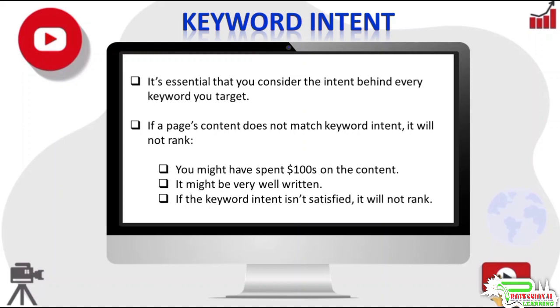You might have a very helpful article, extremely well written with lots of images, charts, videos, and everything else. You might have spent hundreds of dollars and several days crafting the content. The page might have some really powerful links, but if the content does not match keyword intent, the page will not rank.